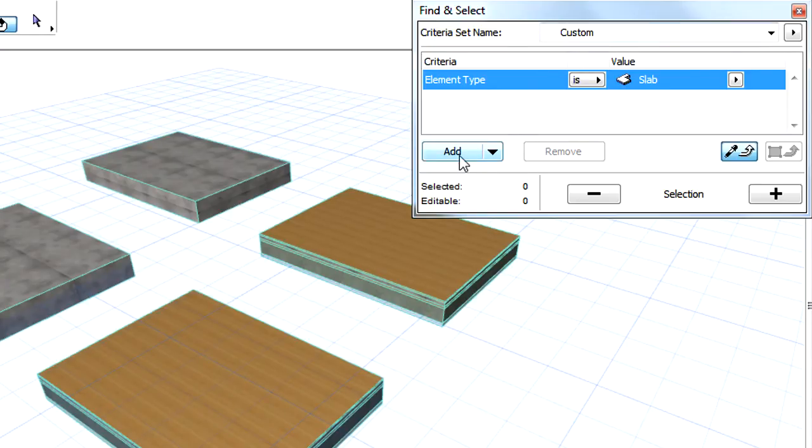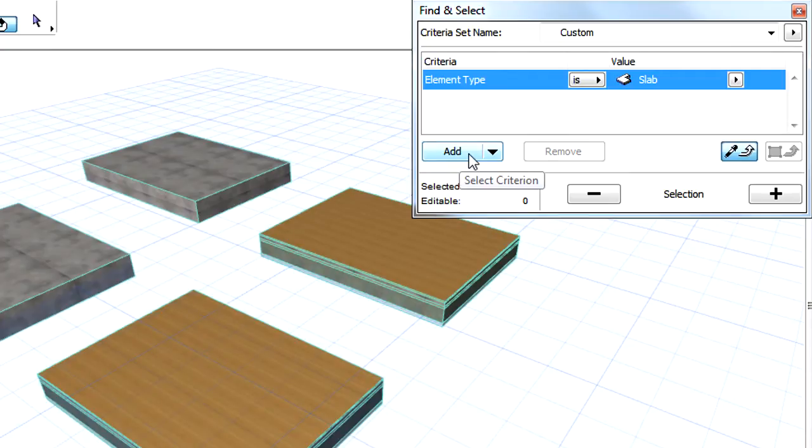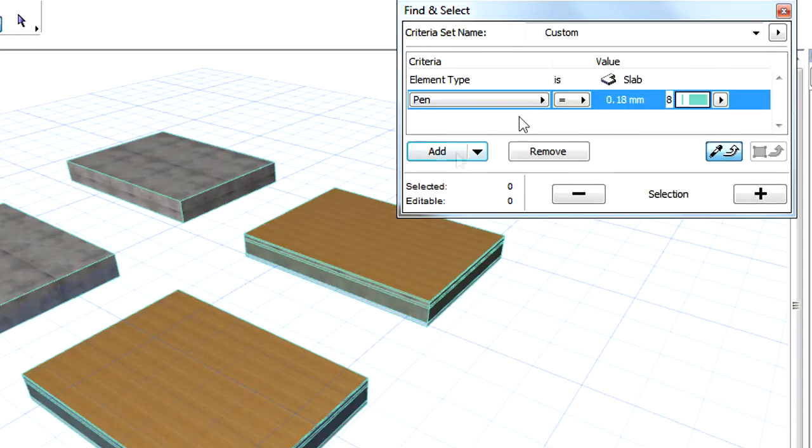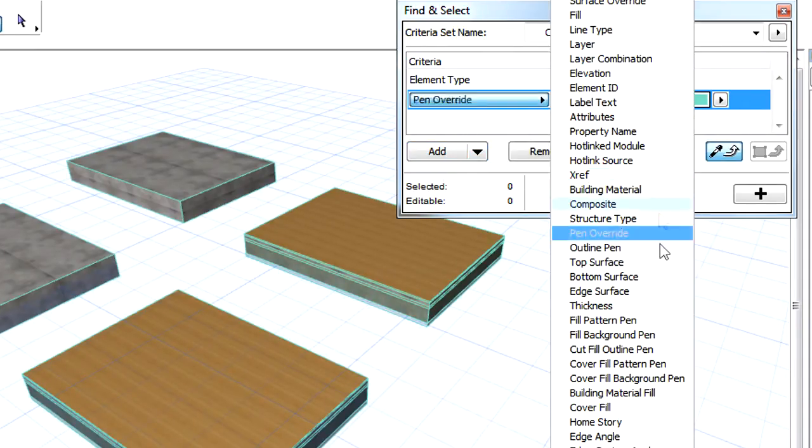Make sure that the element type is set to Slab and click the Add button. From the list of available criteria, select the Reference Plane Location Criterion.